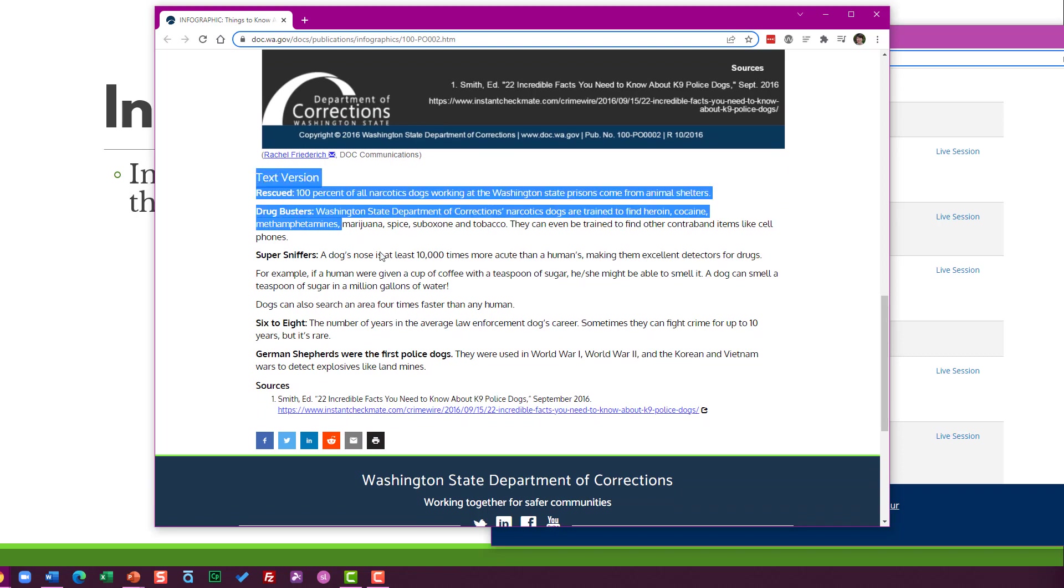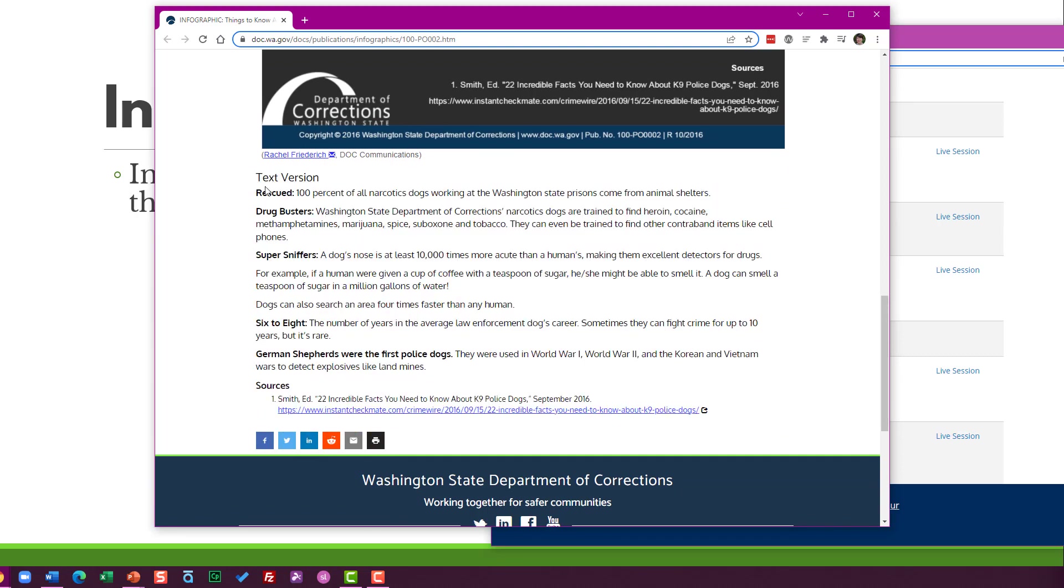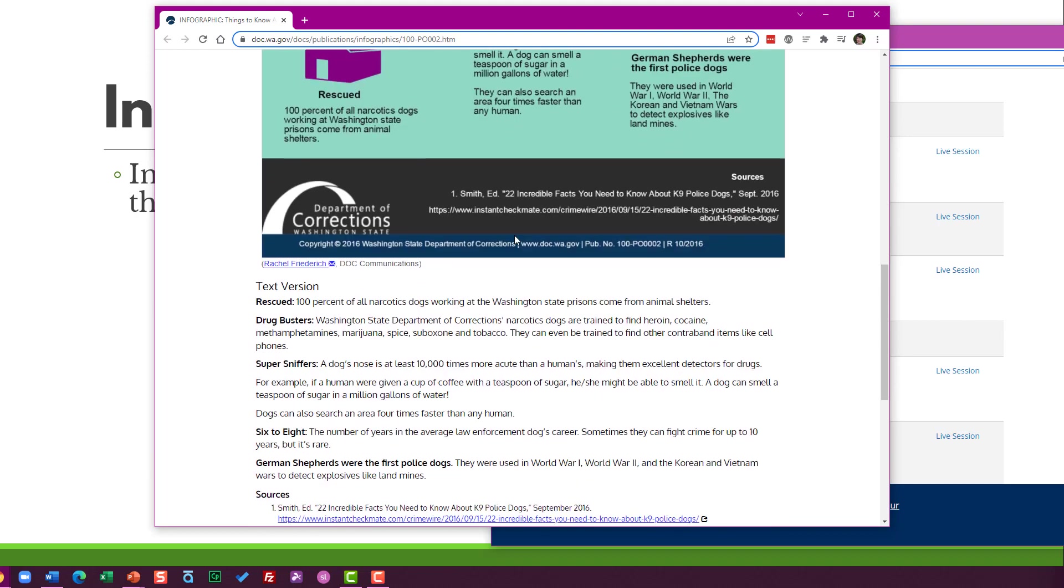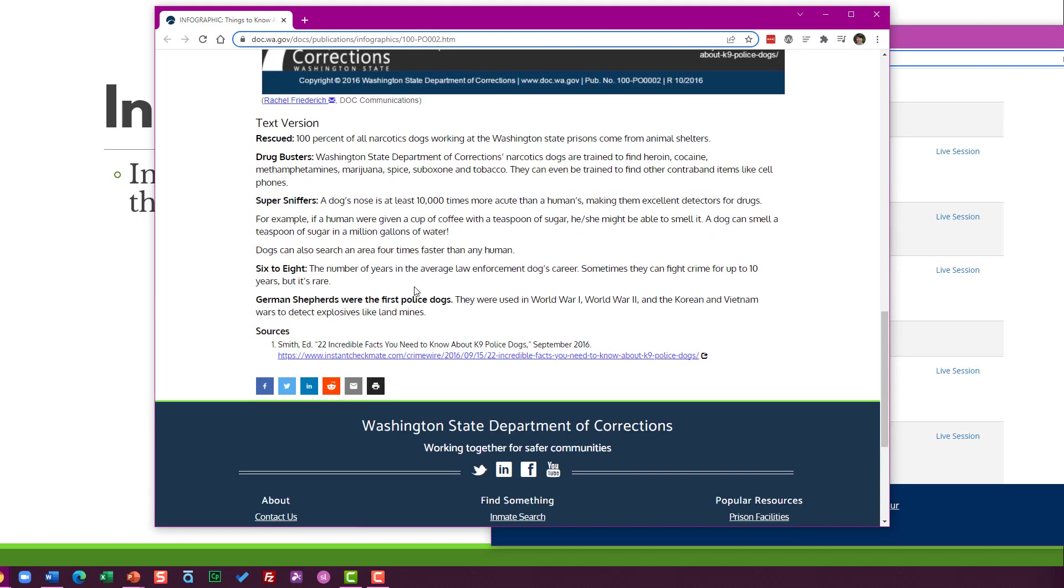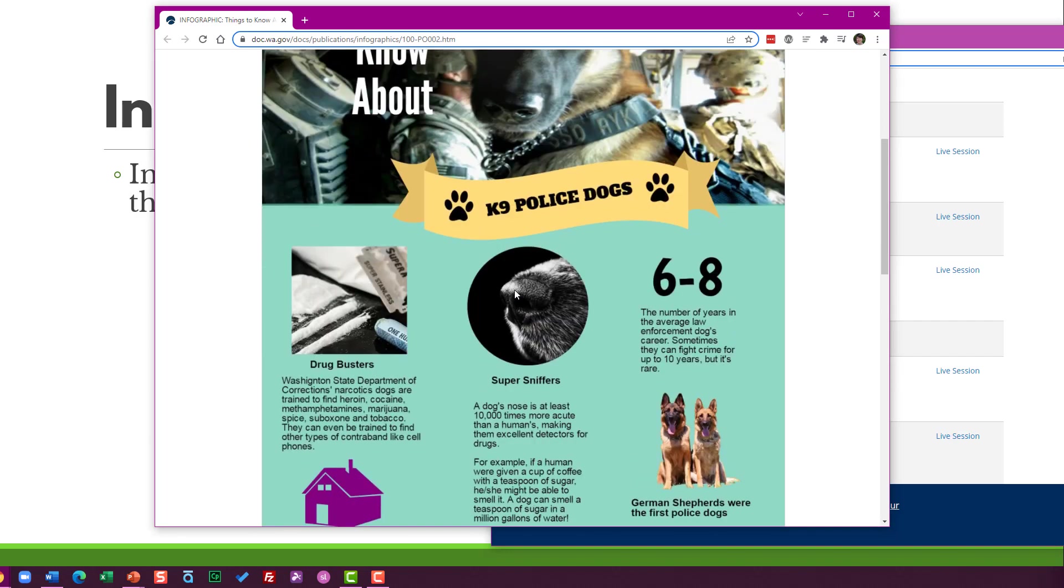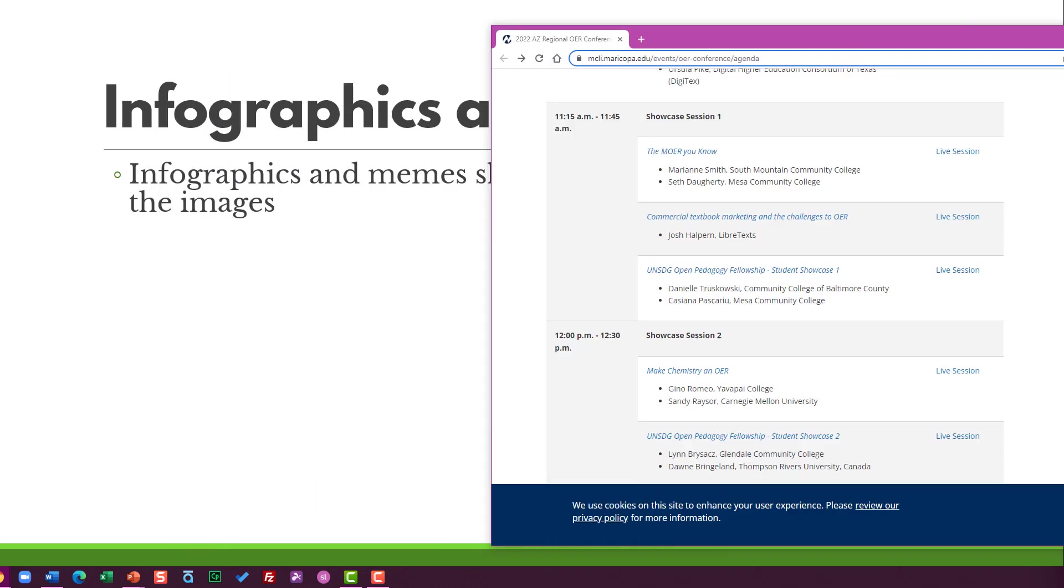So down below, they've got the text version. So it spells out exactly everything that's up here and it's formatted nicely as well. The only way they could make it a little bit nicer might be to make these into headings rather than just bolding them, but this is a nice way to be able to browse it and have a fairly equivalent experience to the infographic up here.